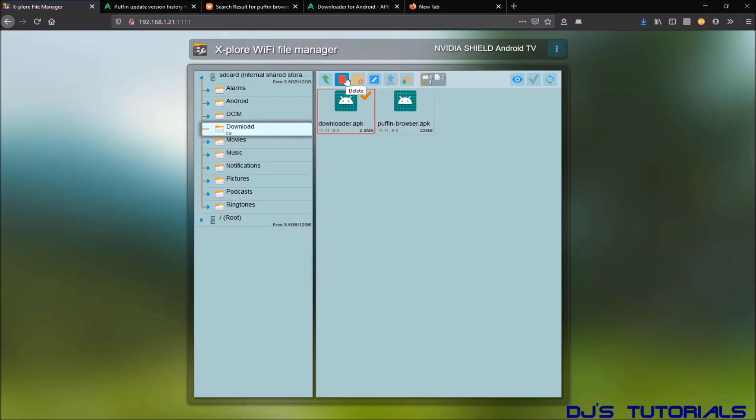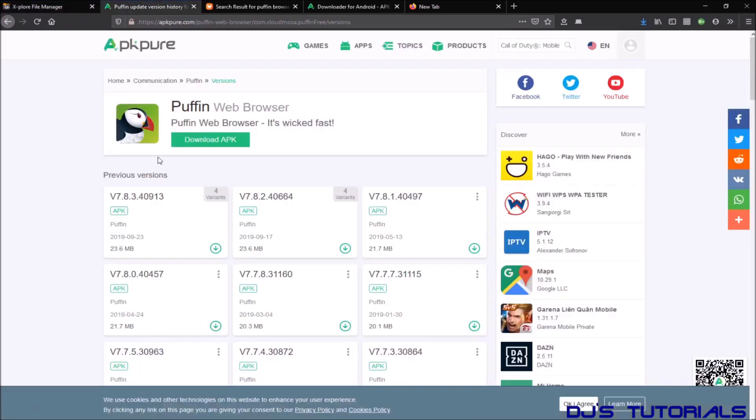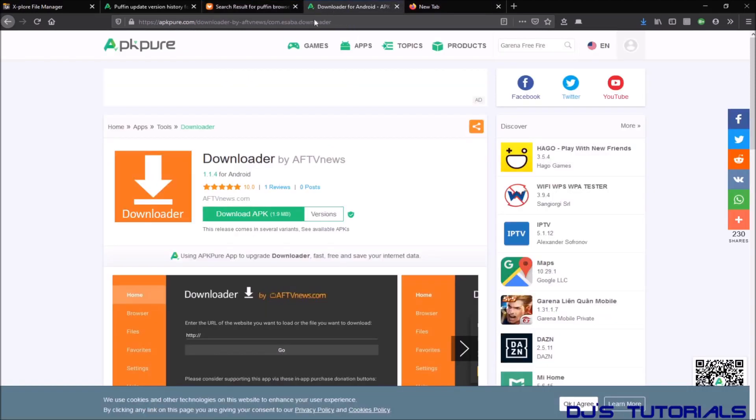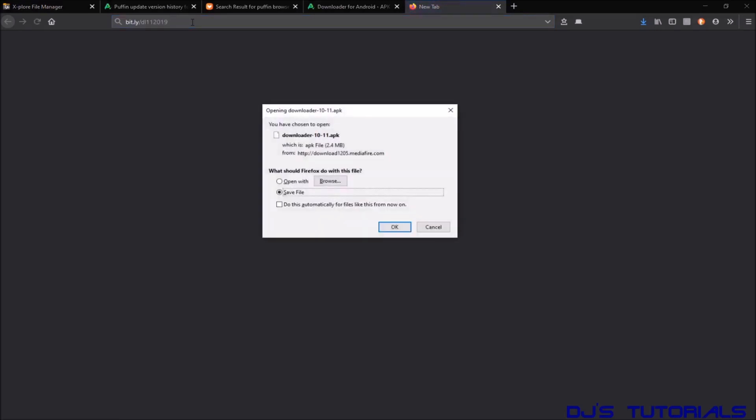Now I know a lot of you are saying, well that's fine and dandy, it's easy to transfer them like that, but how do you get those files, where do you find them? Now the Puffin browser, for example, you can find it on APK Pure, you can find it on Aptoide. The downloader app, the same thing you can get it from APK Pure. Or if you want, I have a bit.ly link here. You can just type in bit.ly forward slash dl112019. You're going to see it here. Just press enter and it will download it to your computer right away.